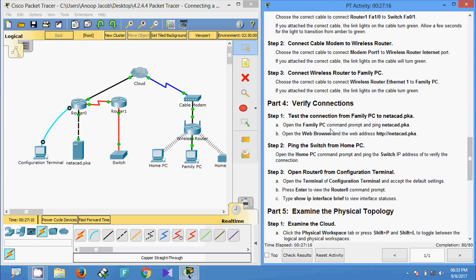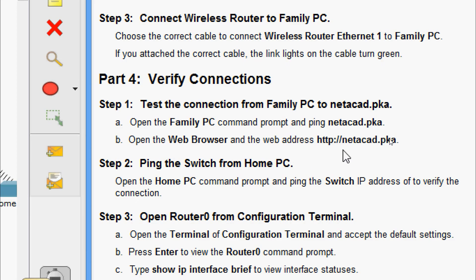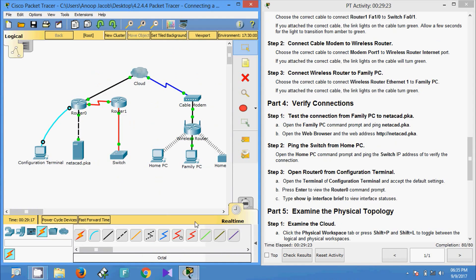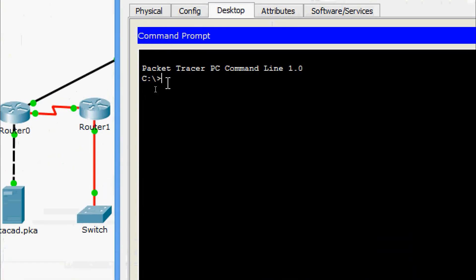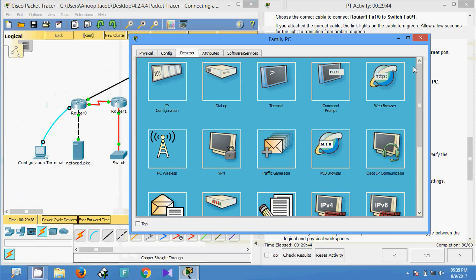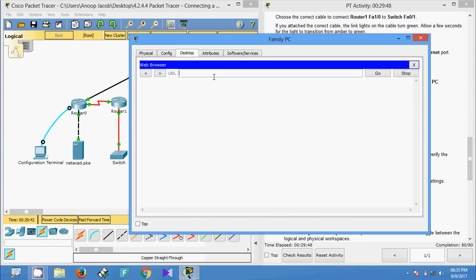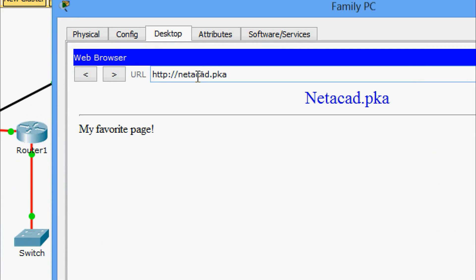Now part four: verify connections. Step one: test the connections from family PC to netacad.pka. Open the family PC command prompt and ping netacad.pka. Then open the web browser and go to http://netacad.pka. Coming to family PC desktop command prompt, we run ping netacad.pka — we are getting replies. Then in the web browser, we enter the URL netacad.pka and we get the website.